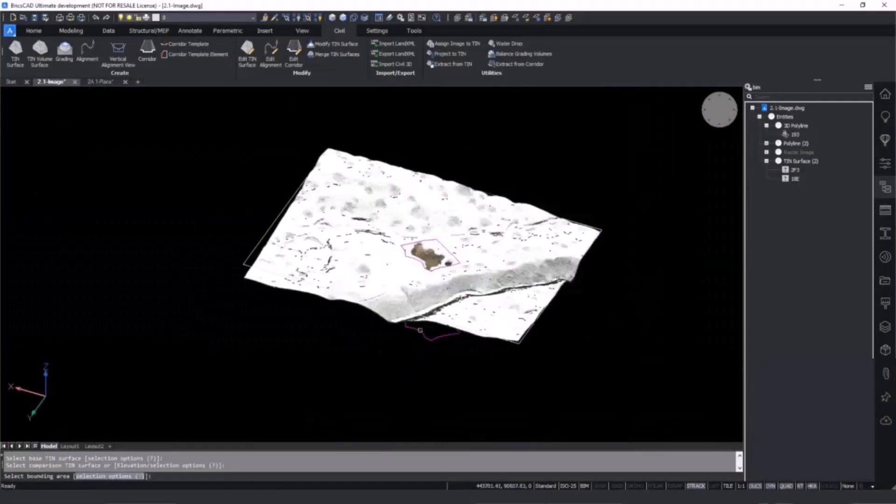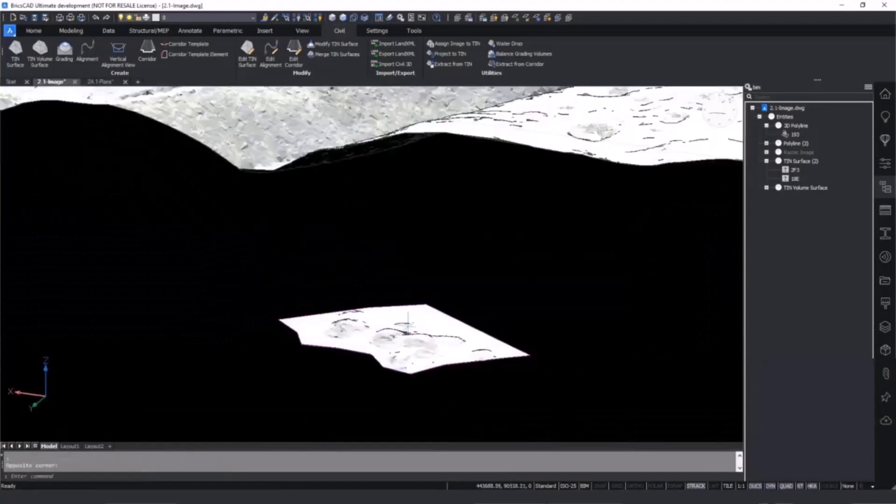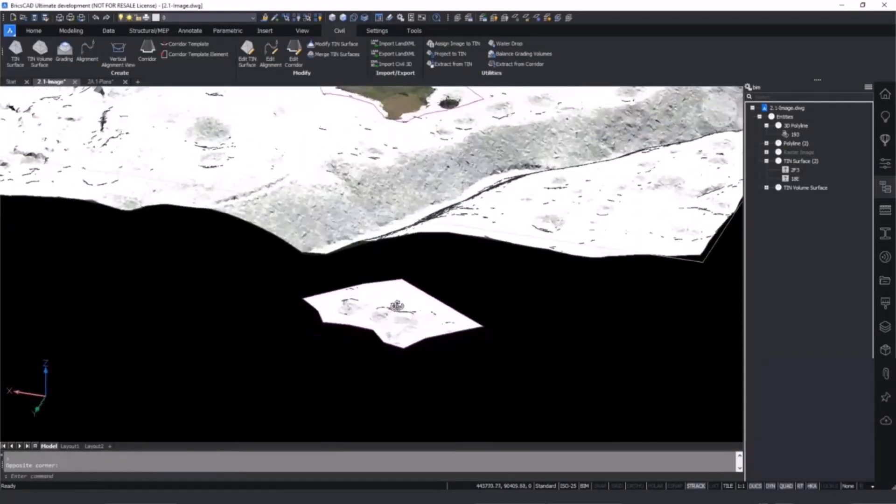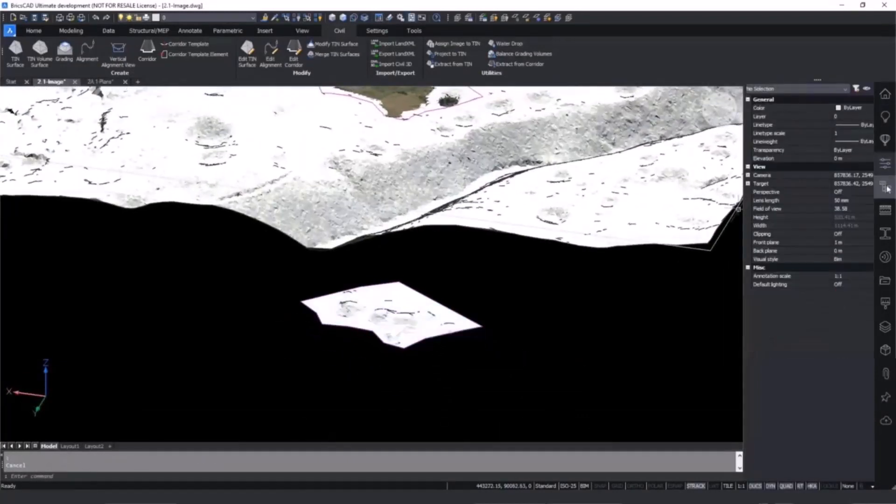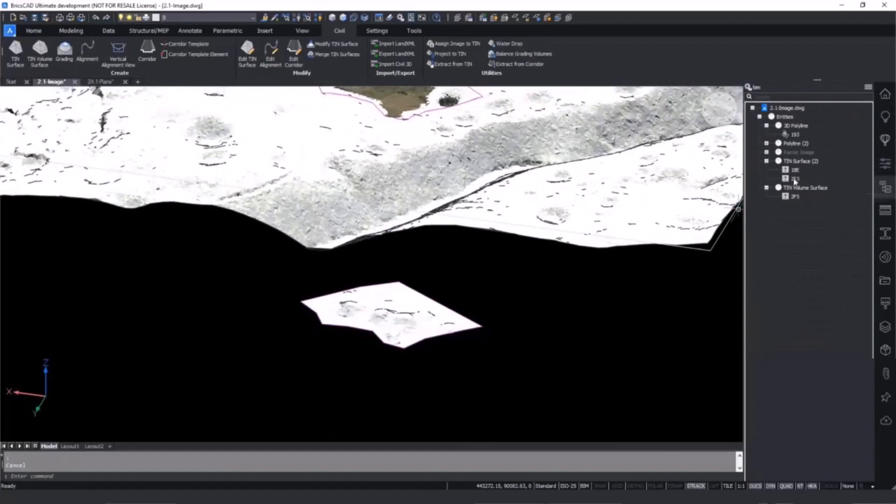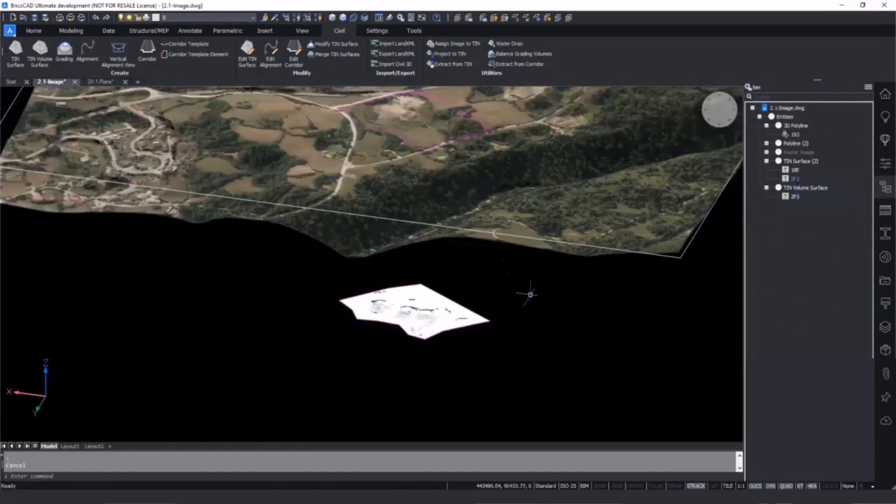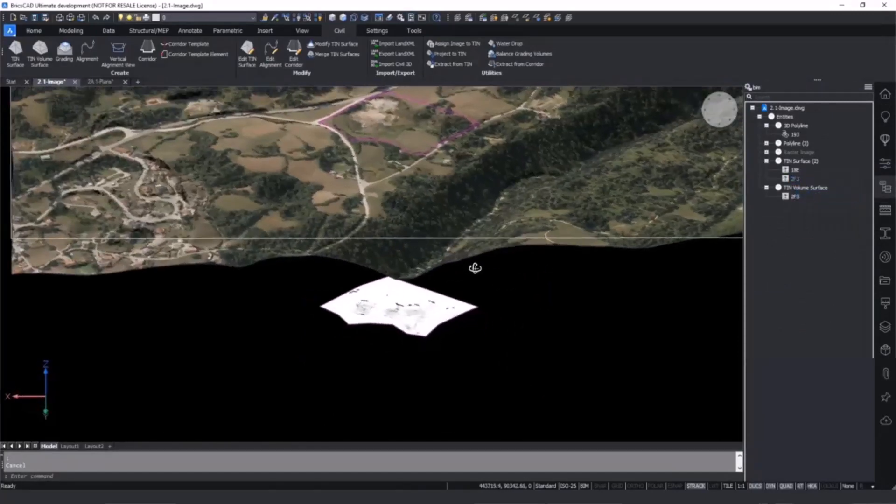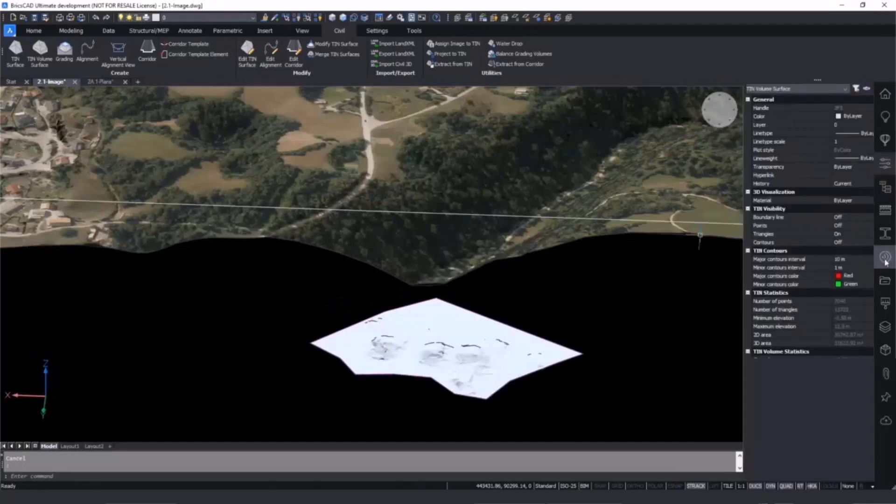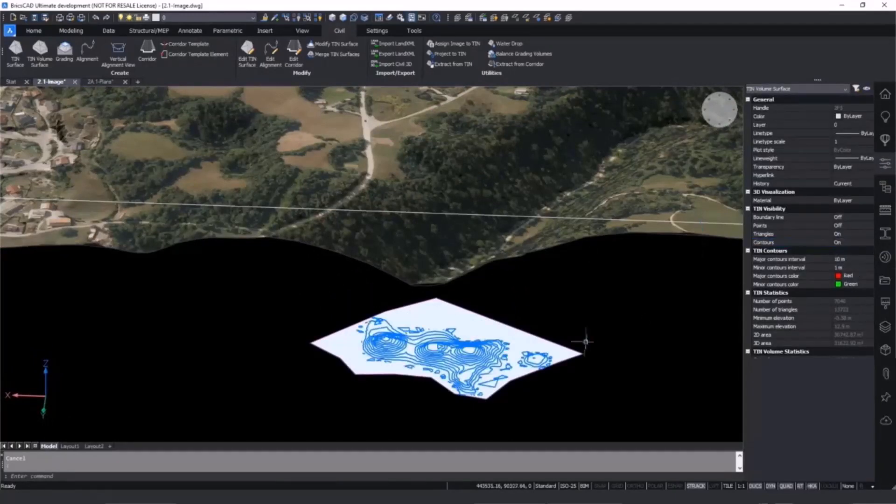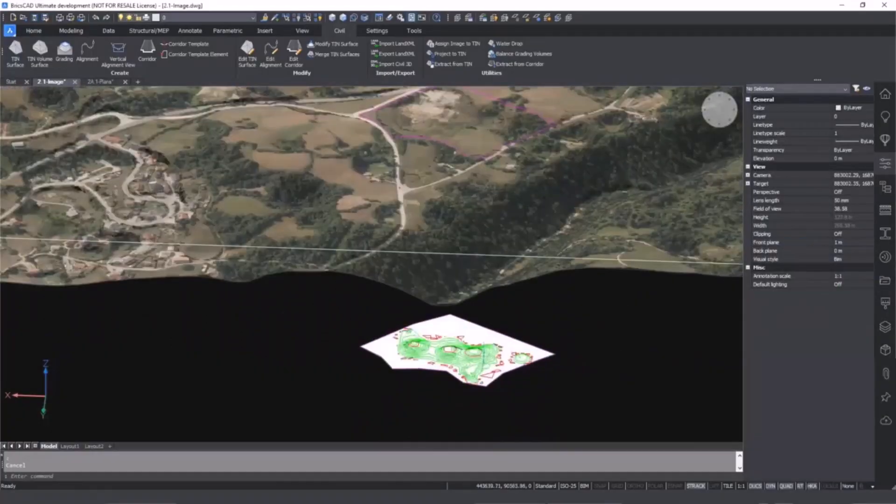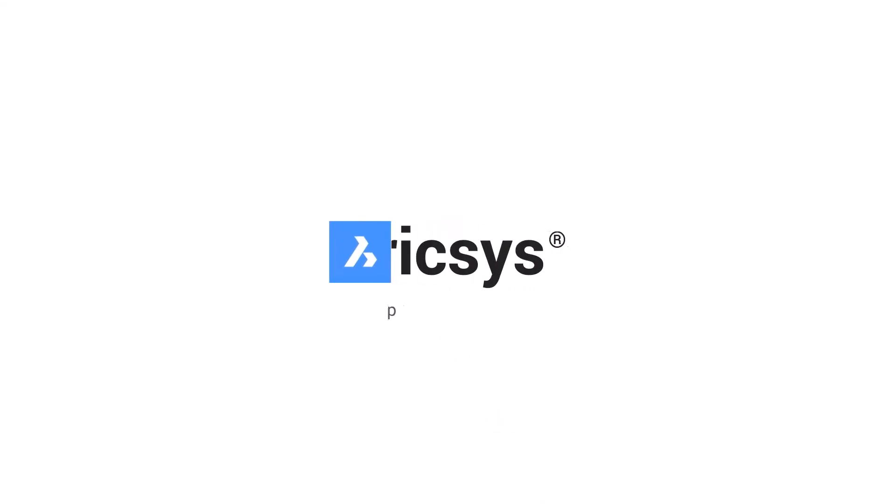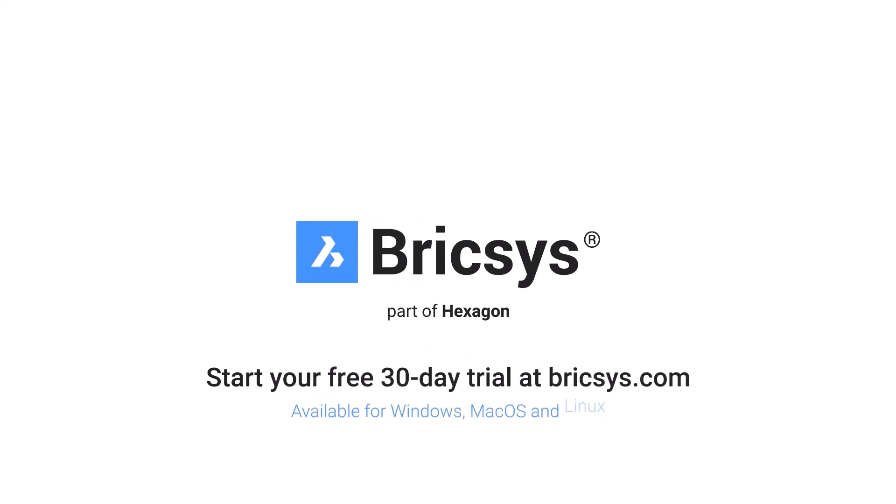Volume can be calculated by using the tin volume command to calculate the changes between the original surface and the modified one. The tin volume surface statistics for cut and fill values can be viewed in the properties panel alongside other properties such as contour lines.